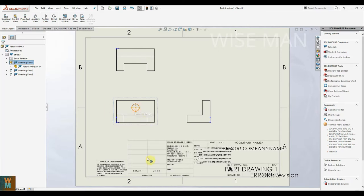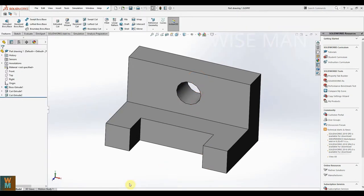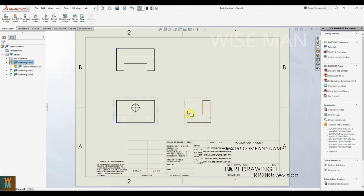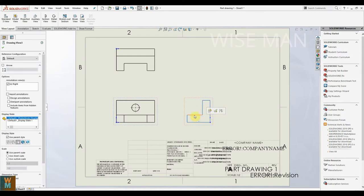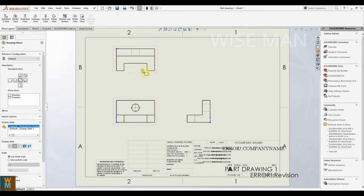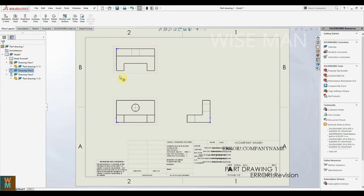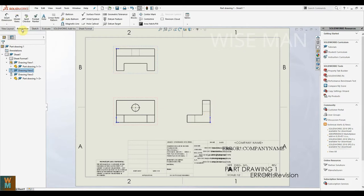As you can see, there is a circular hole in the part file, but in the right view you cannot see the hidden line for it. To see the hidden lines, select the right view and click on the Hidden Line Visible option. The hidden lines will now be visible. Similarly, click Hidden Line Visible for the other views as well, so all views now show hidden lines.